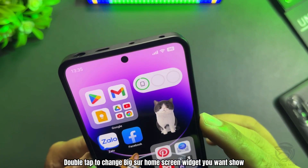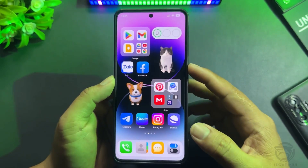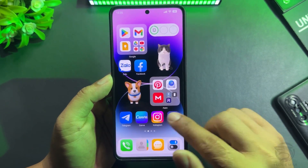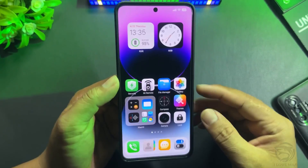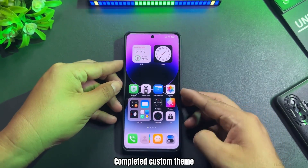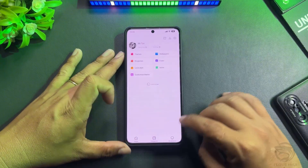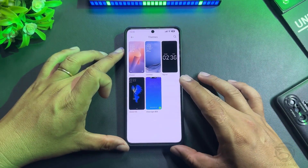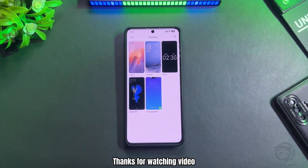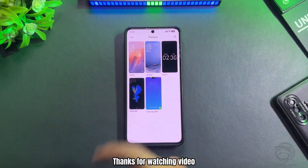Double tap to change the Big Sur Home Screen Widget to what you want to show. Completed Custom Theme. More custom themes coming. Thanks for watching the video.